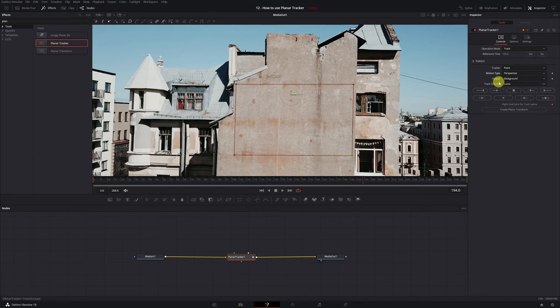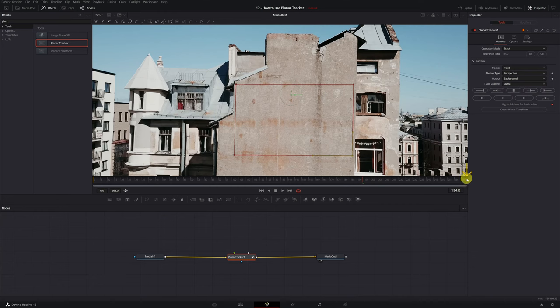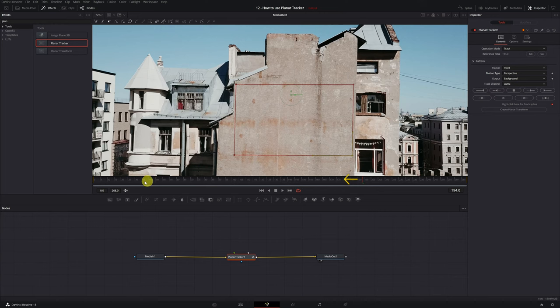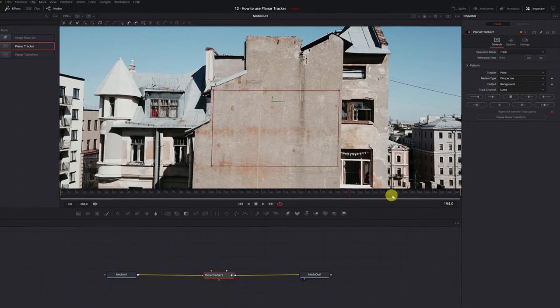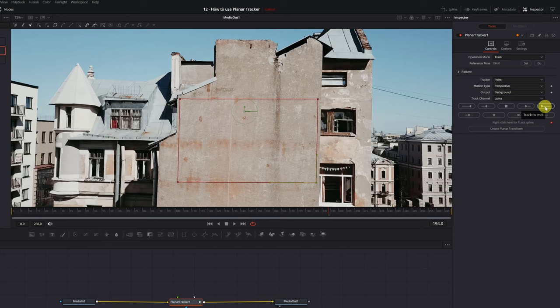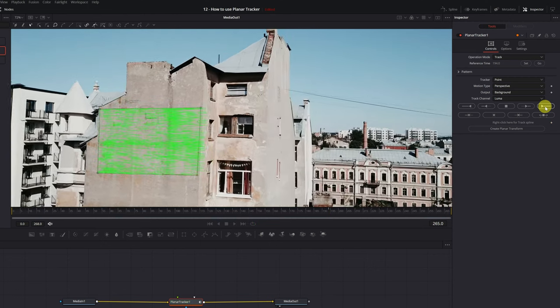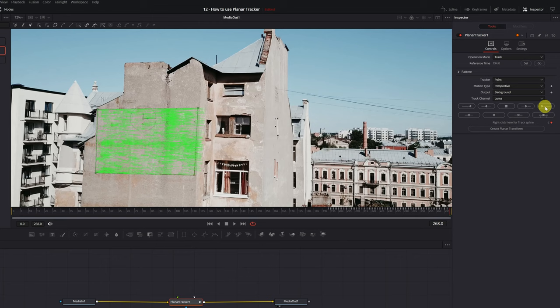We already have everything well configured, so we can start tracking. Now, we've selected frame 194 as a reference frame. We're going to have to track from frame 194 to the last frame all the way to the right, and we'll also have to track the entire left side from frame 194 to frame 0. To track the right part, we must click on the Track to End icon. The arrow points to the right with a horizontal line. We click, and DaVinci Resolve will start tracking the movement of the surface. Finished!